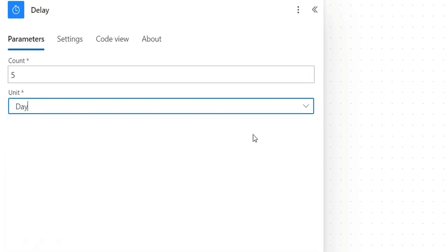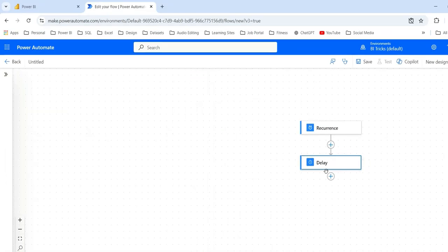So it will wait for five days and then it will trigger the refresh. So here we have added the delay for five days. If you want the refresh to trigger at a particular time, you can add a delay for time as well, where you can choose hours instead of days and specify the hours.